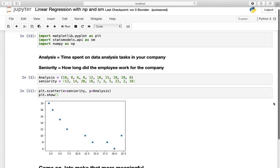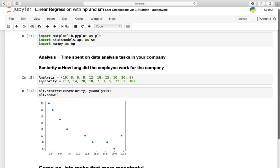The use case was that we had to find the relationship between analysis and seniority. The analysis was a tuple or list containing the time spent on data analysis tasks in our company, while seniority contains how long the employee actually worked for our company. So a seniority of 20 means that the employee is working since 20 years for this company.